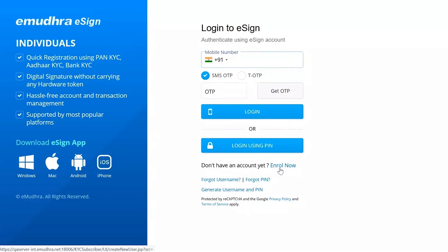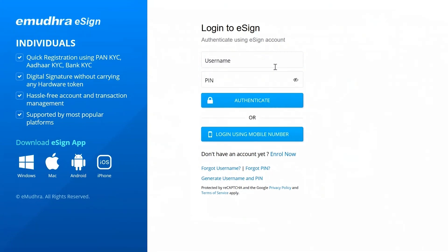Now, you are requested to open the eSign user authentication page as shown. Please enter your eSign username and the 6-digit PIN you created while signing up, or login using your mobile number. For this demo, we are selecting the option to login with mobile number.